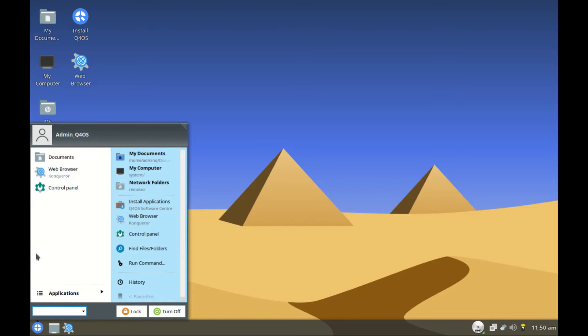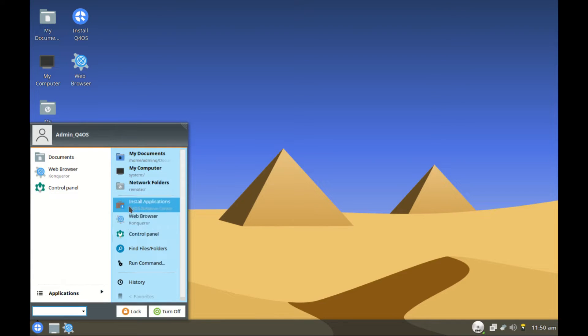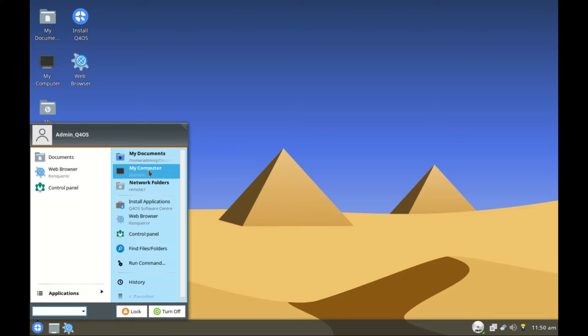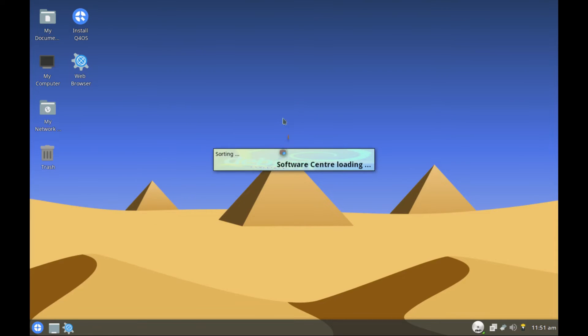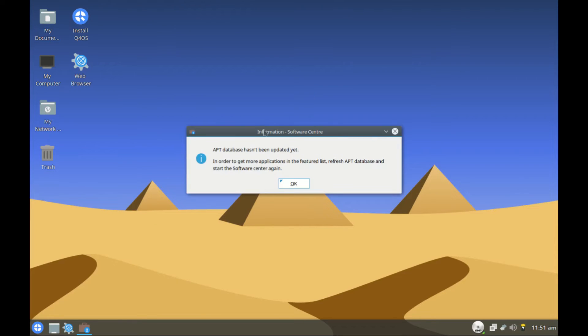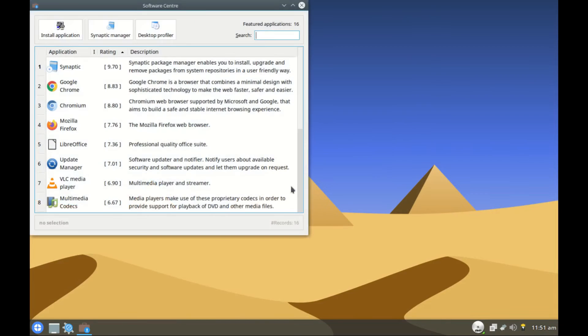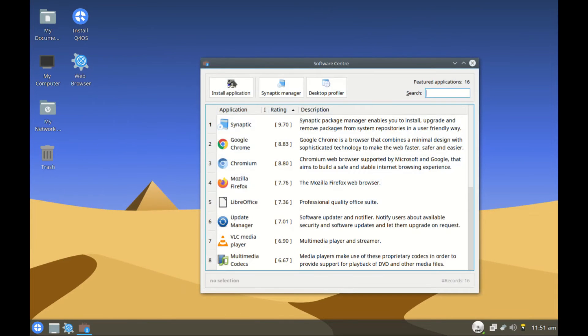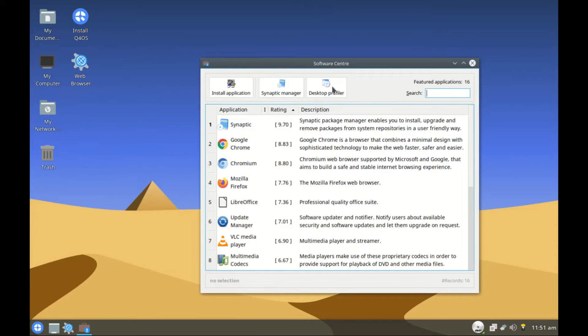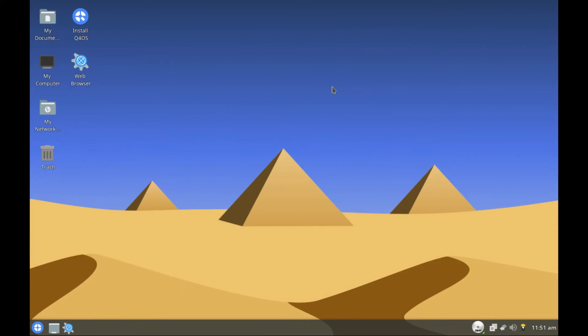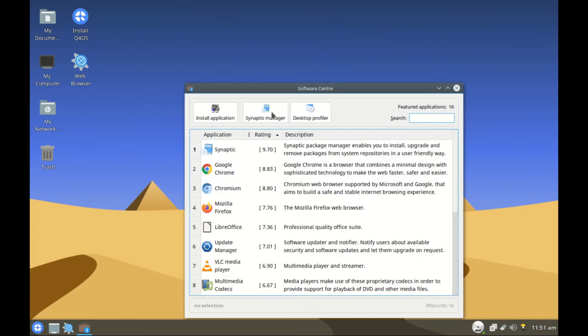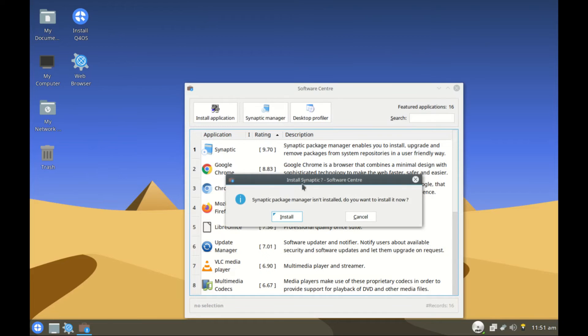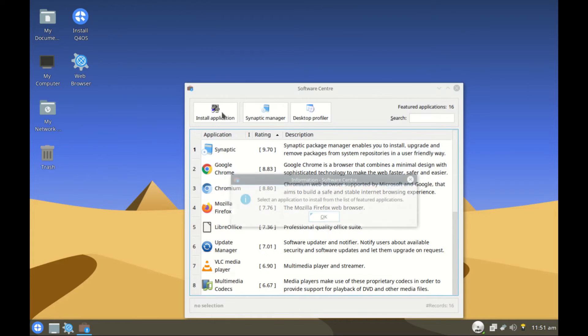Now bottom here we have the taskbar. So we have the start button right there. It's starting to look more like Windows. So here we have my documents, my computer, my network, install packages. This one should launch the software store where you could download most of the apps that you need. We have install application, the Synaptic packages, and desktop profiler. We have the Synaptic package. You can install it then you can install apps from here.